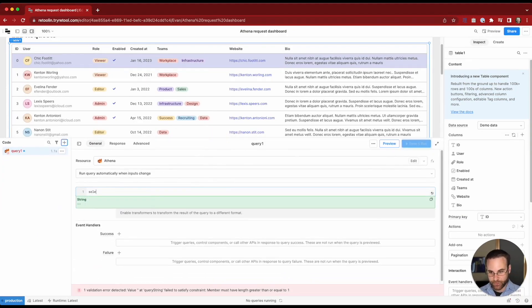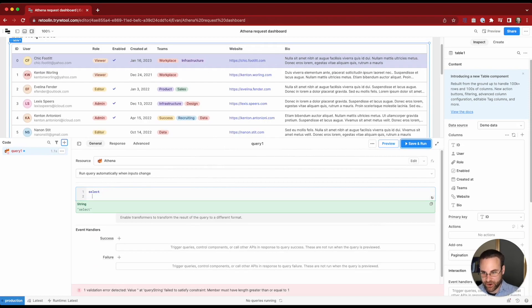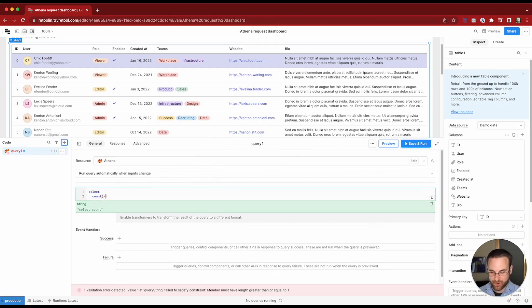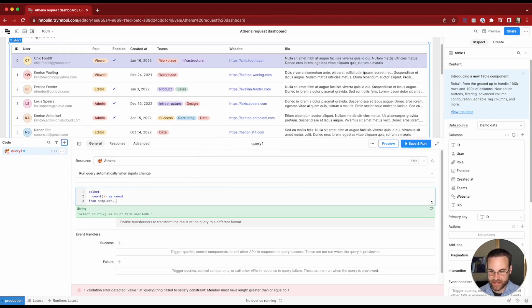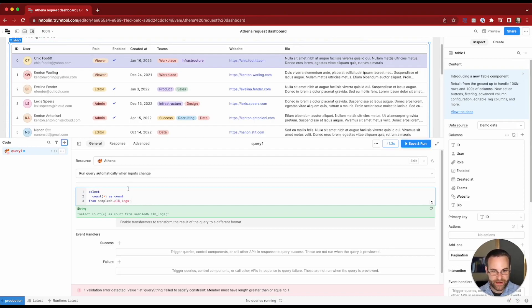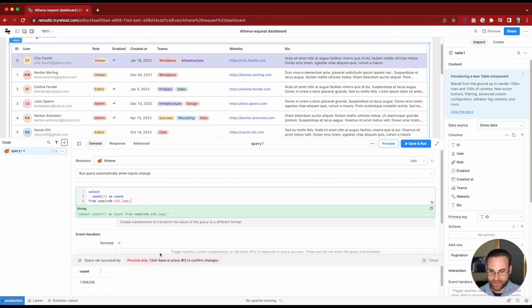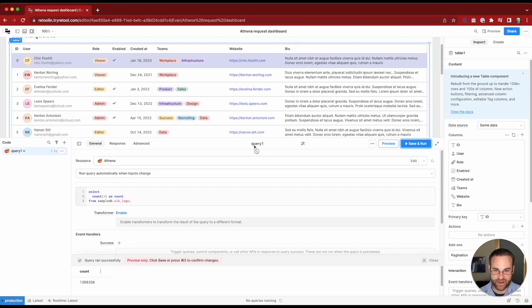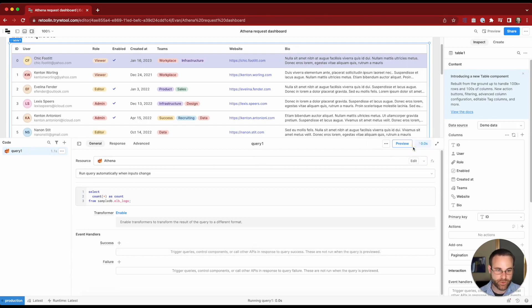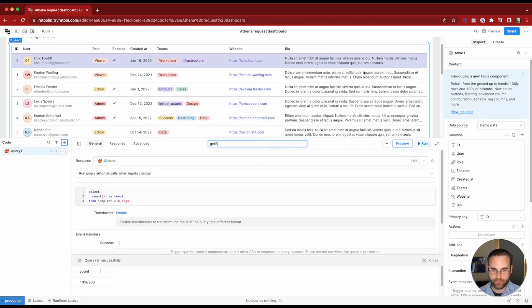So to do that we'll do a count star because we want number of records as count from sample DB which is our sample database and we'll look at ELB logs. So we'll go ahead and run our query. We should get back the number of records and in this case we can see there are 1.3 million records so definitely want to paginate them. We'll save our query and name this the get request count query.